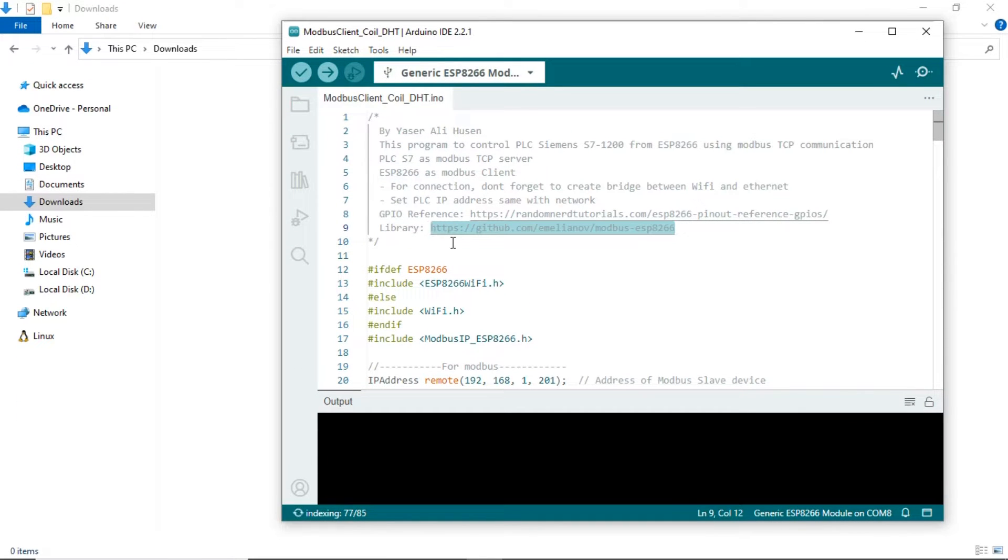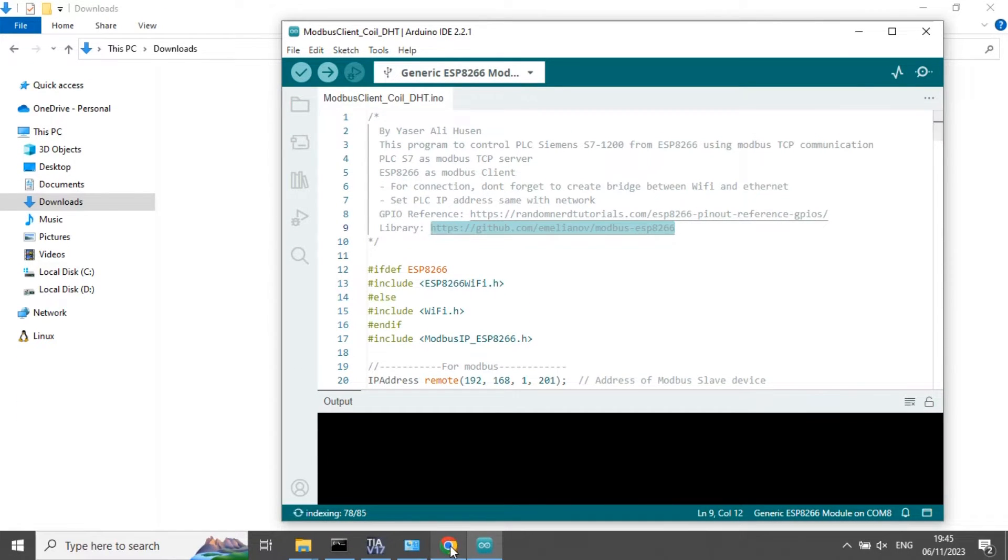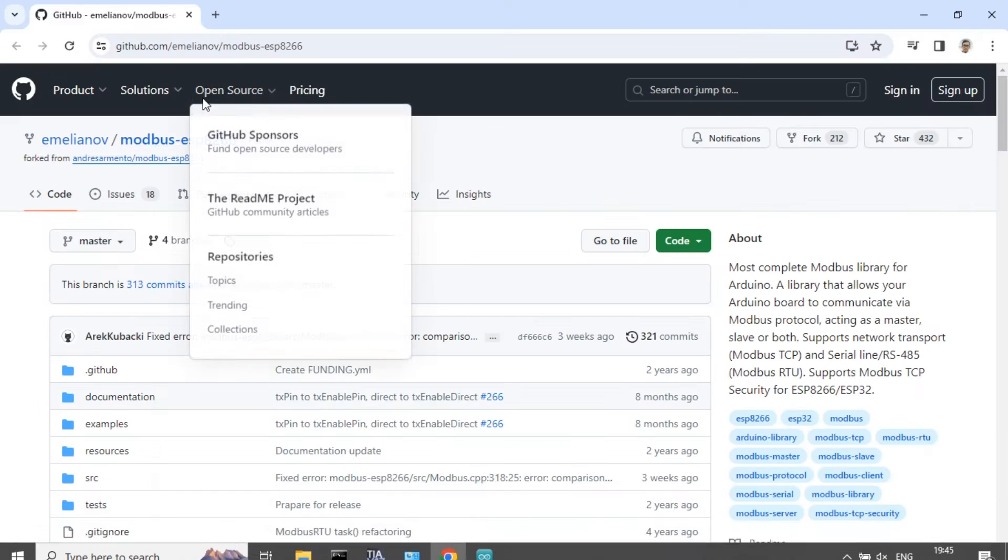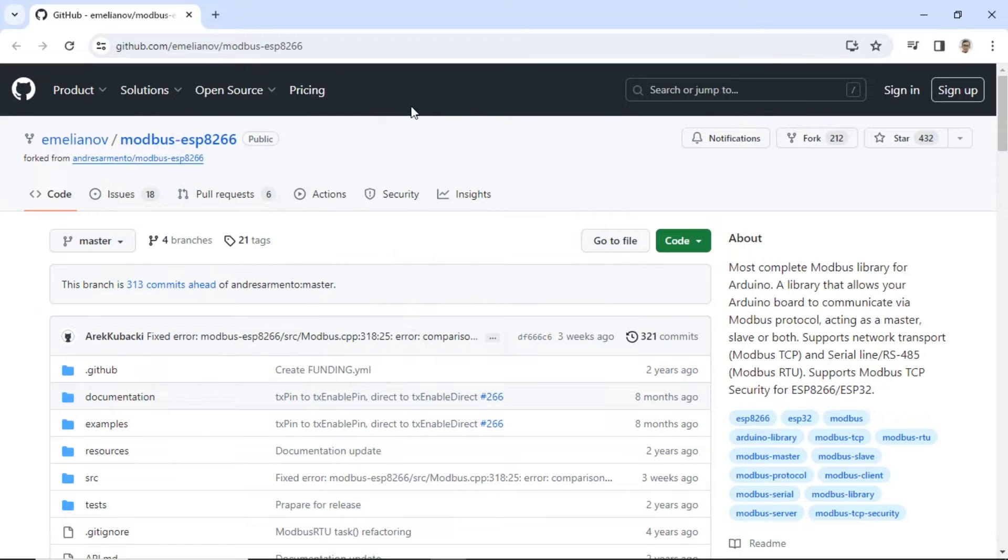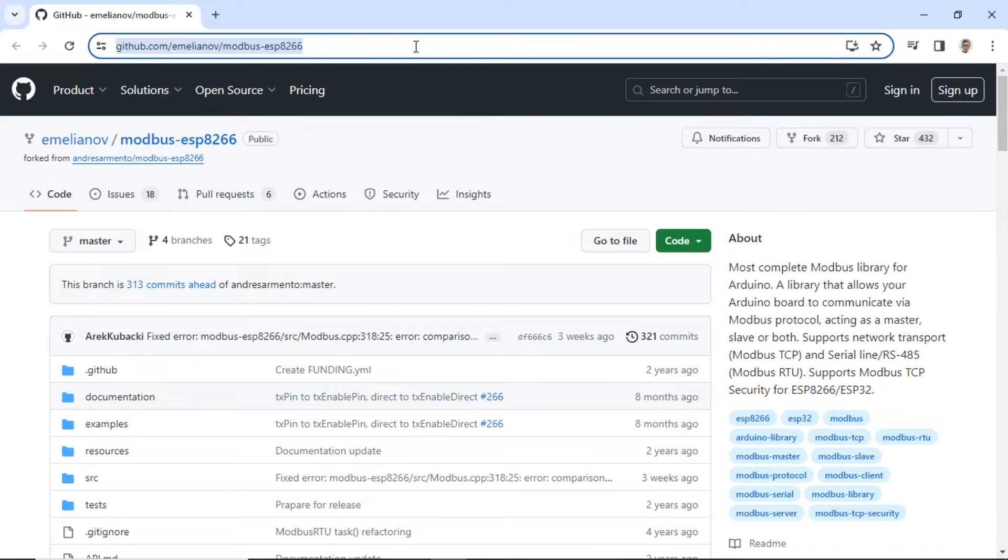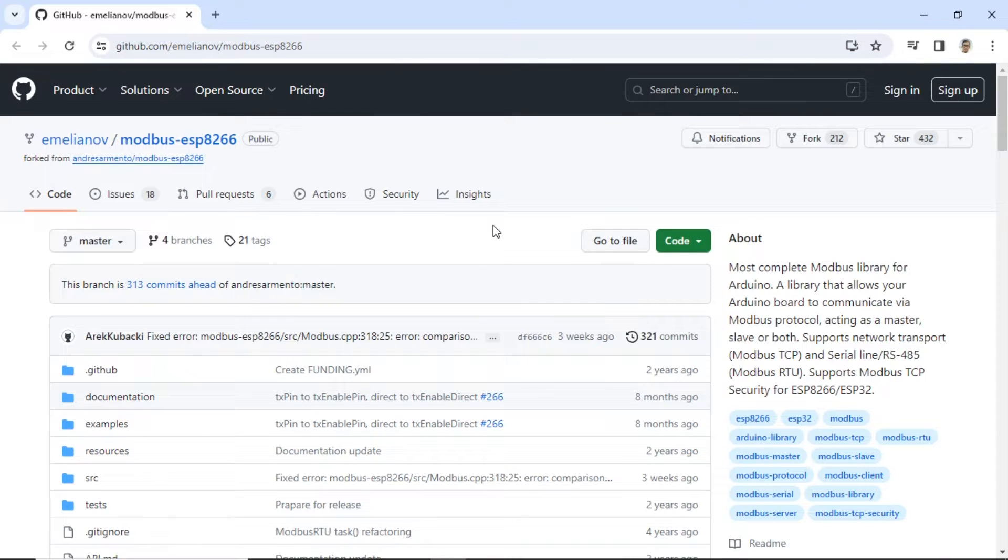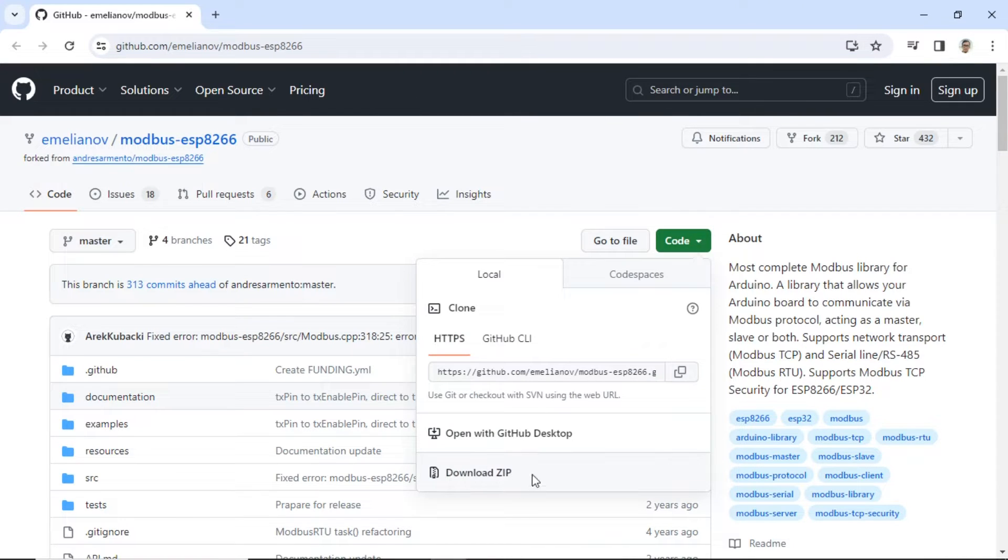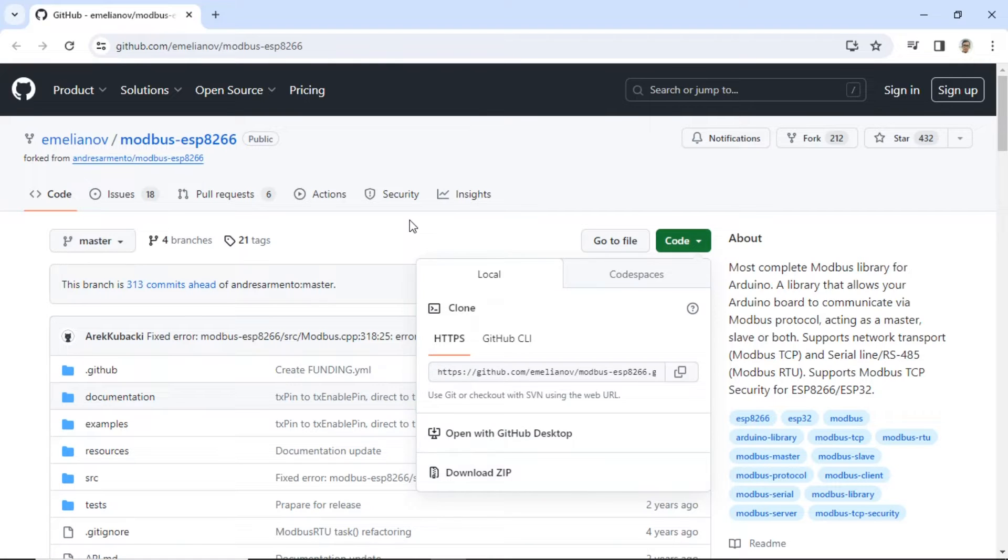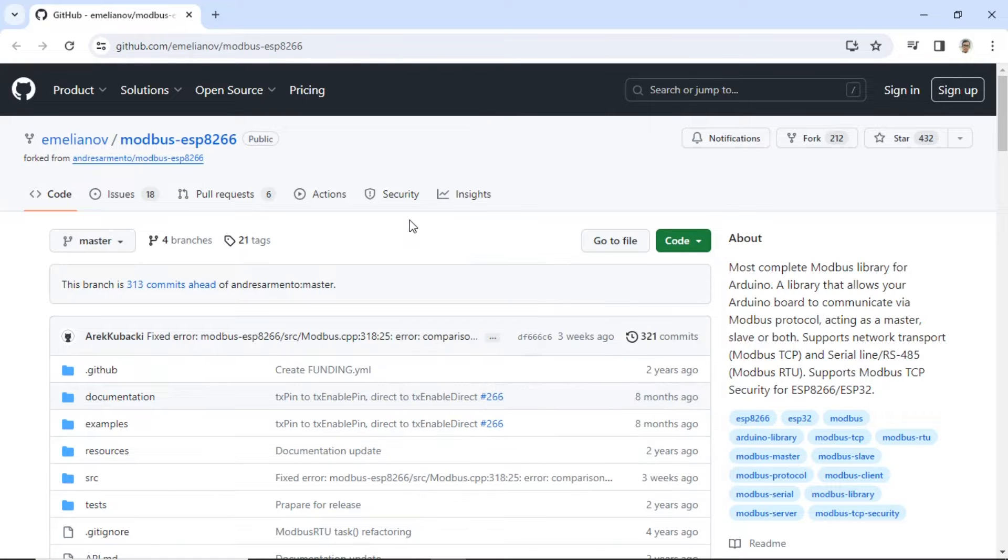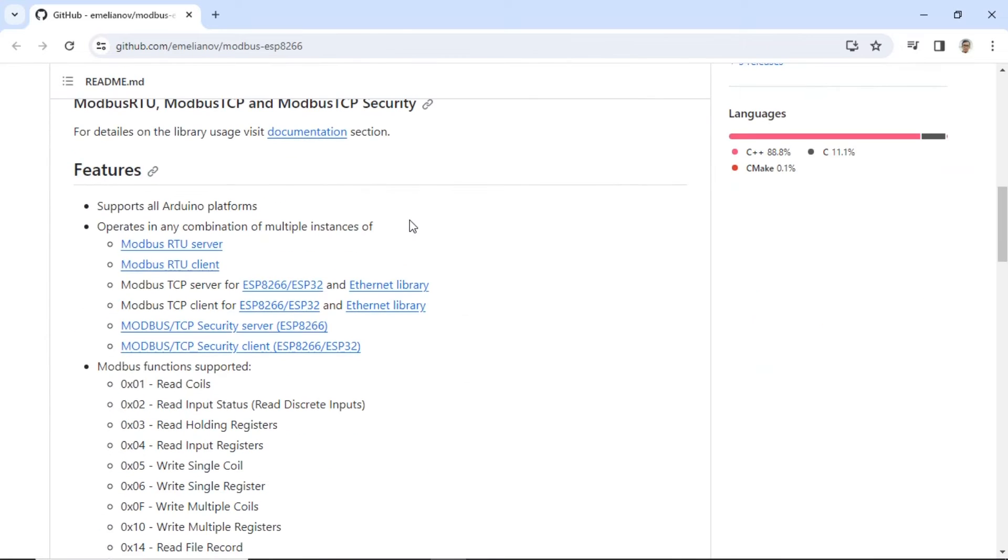This is the code for the ESP. For Modbus communication, I use the Modbus ESP8266 library. You can download the library from GitHub and copy it to the Arduino IDE's library folder.